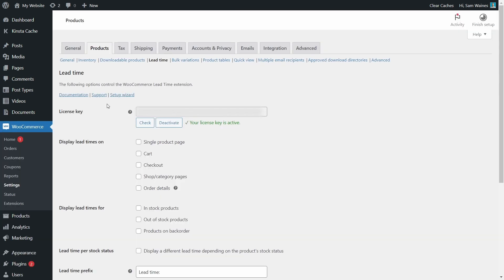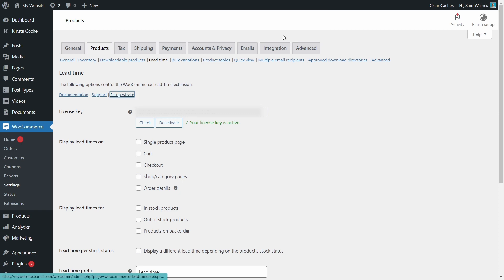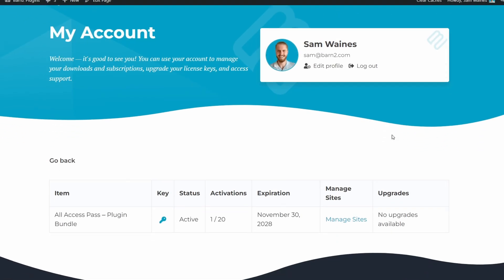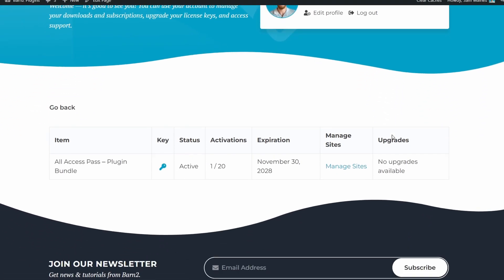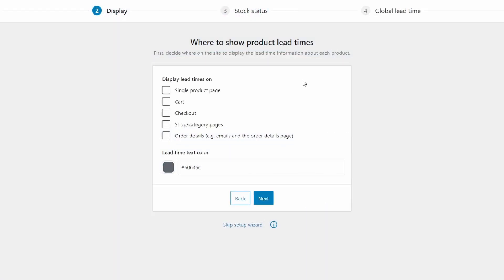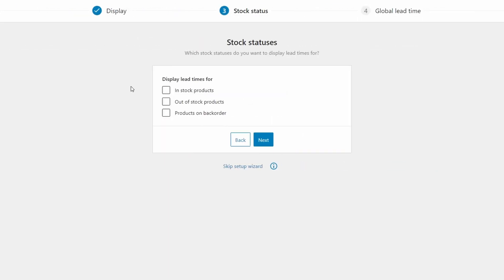Now once installed, I'd like you to click here on the setup wizard and continue past the little warning box. Now you'll be prompted to enter your license key. You can find it in your receipt email, or by logging into your account on our website. Now we need to select where to show our product lead times. To give customers the most amount of information, I'd suggest showing them everywhere. Then choose a text color. Red is good for getting the attention of the shopper, but you may want something that matches your branding too.